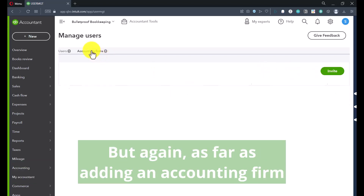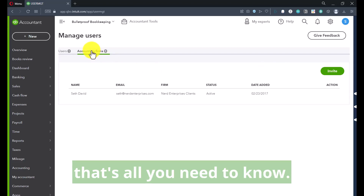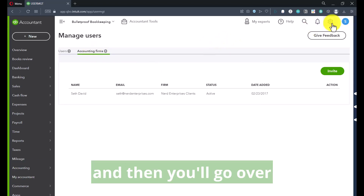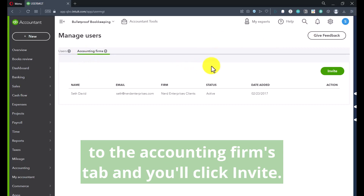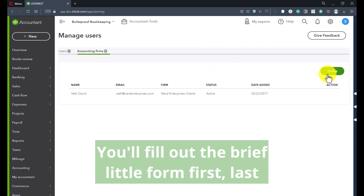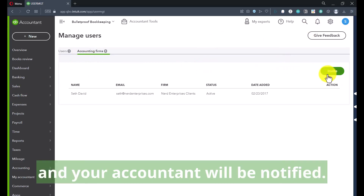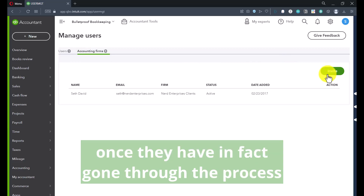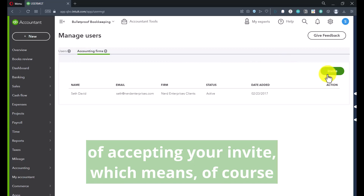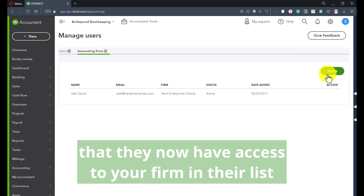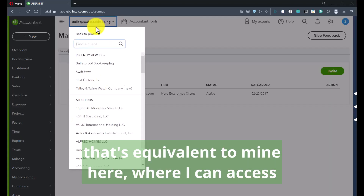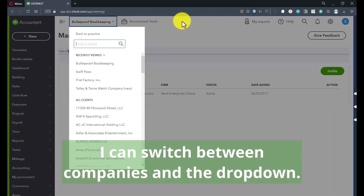On your own, you can click Add User and browse those options. But as far as adding an accounting firm, that's all you need to know. Log into your QuickBooks Online company, click the gear icon at the top right, click Manage Users, then go over to the Accounting Firms tab and click Invite. Fill out the brief form — first name, last name, and email — click Save, and your accountant will be notified. Then you'll get a confirmation once they've gone through the process of accepting your invite, which means they now have access to your firm and their list — equivalent to mine — where they can switch between companies in the dropdown.